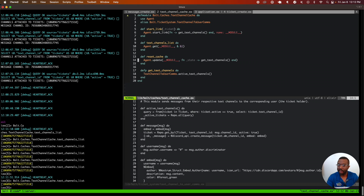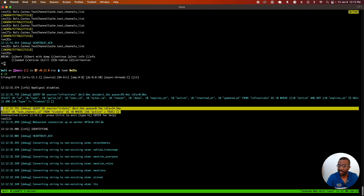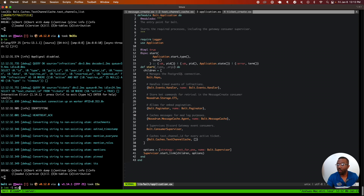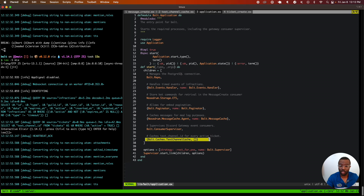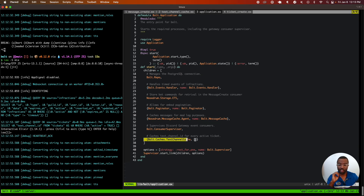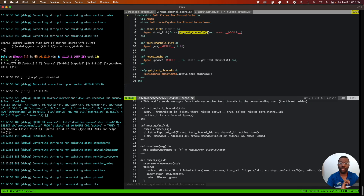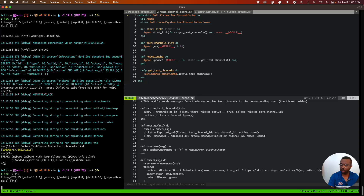We can ask the agent for its state. Now, if I shut the server down and start it back up, observe that we're actually doing a database query to grab all the tickets with an active text channel. This works because we're in our application supervision tree when the application starts up. When I start my Discord bot using iex -S mix, at the bottom I'm initializing the state of the text channel cache. The supervision tree calls the start_link function, which initializes our agent and brings it into existence, loading it with the initial state of all text channels in the database that have an open ticket.